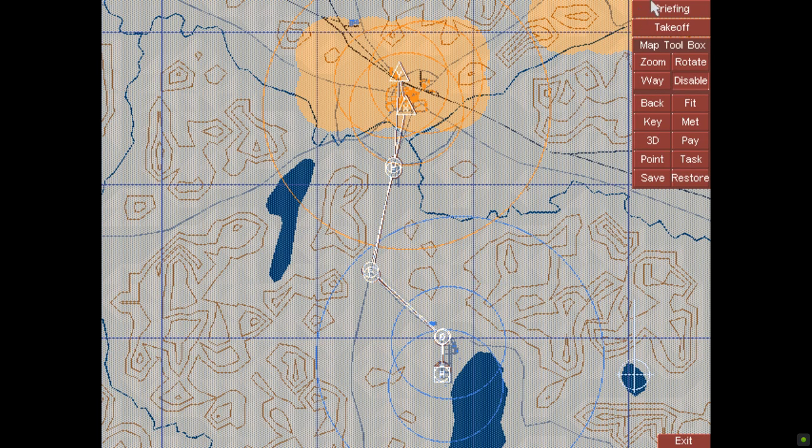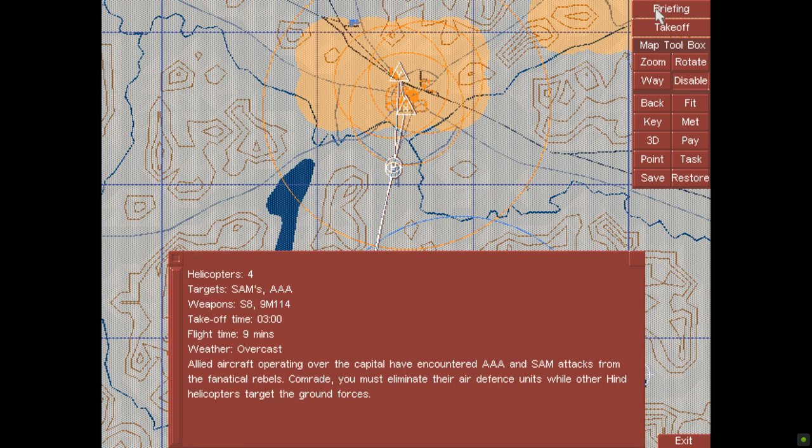Allied aircraft operating over the capital have encountered AAA and SAM attacks from the fanatical rebels. Comrade, you must eliminate the air defense units while other hind helicopters target the ground forces.